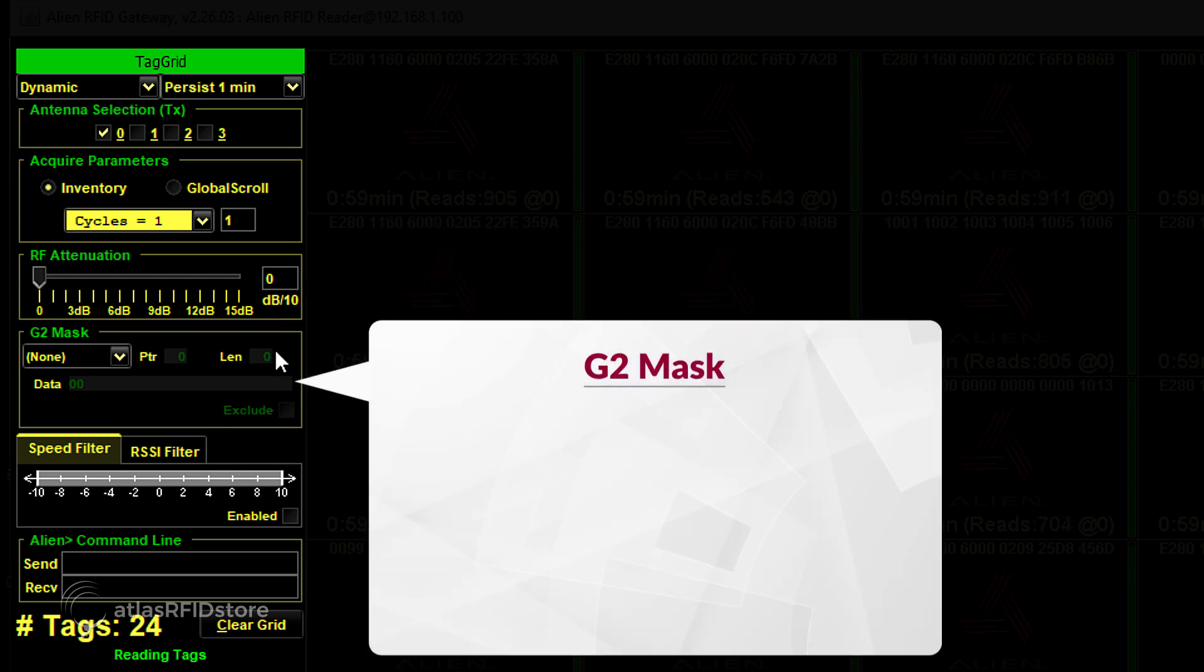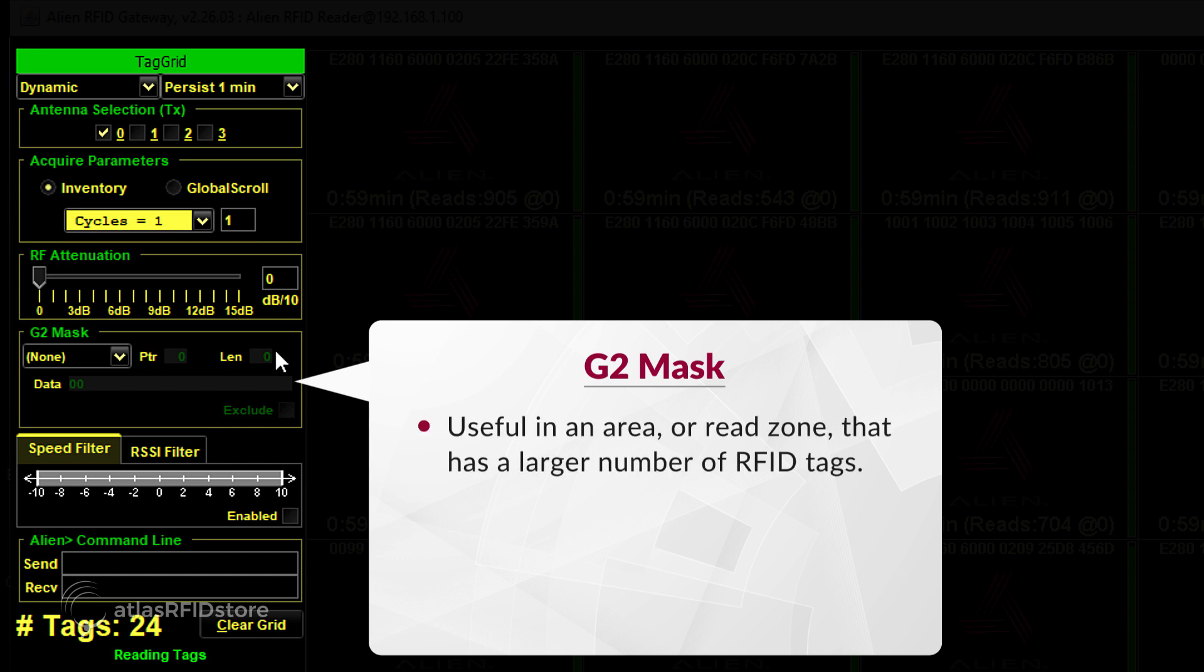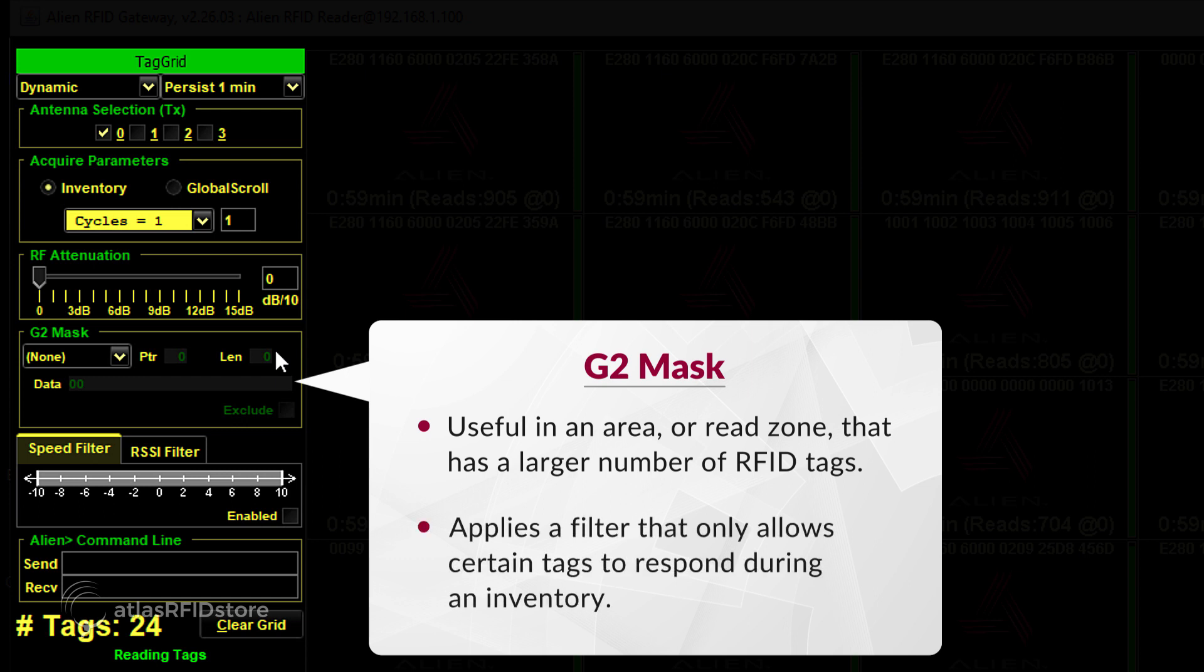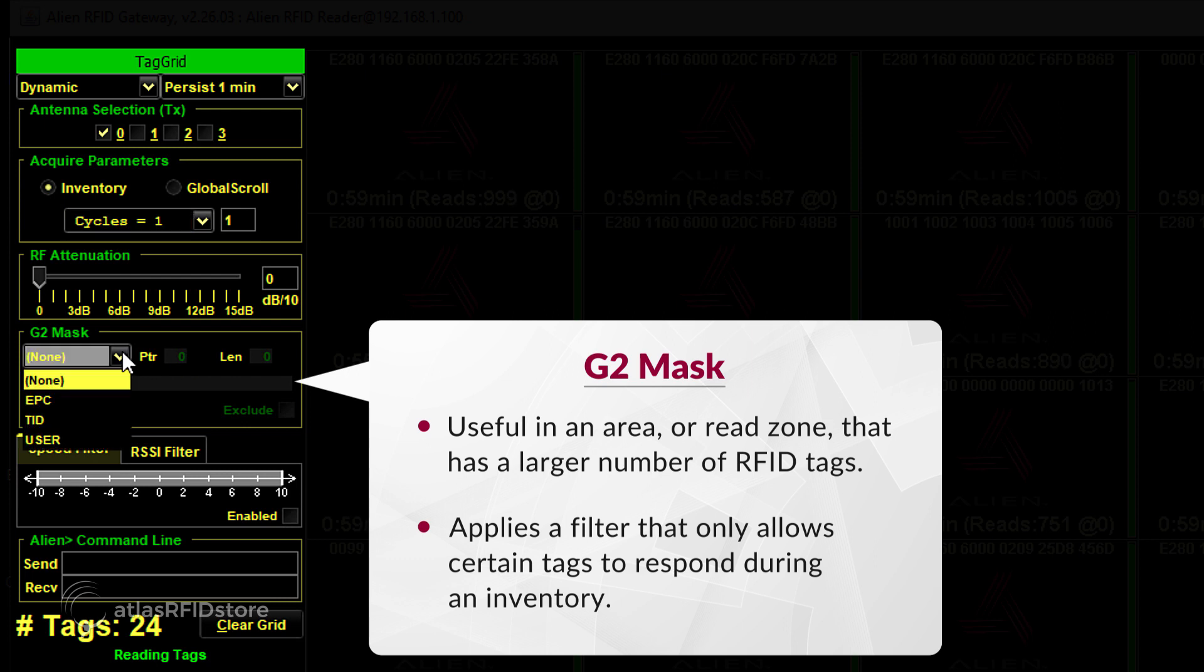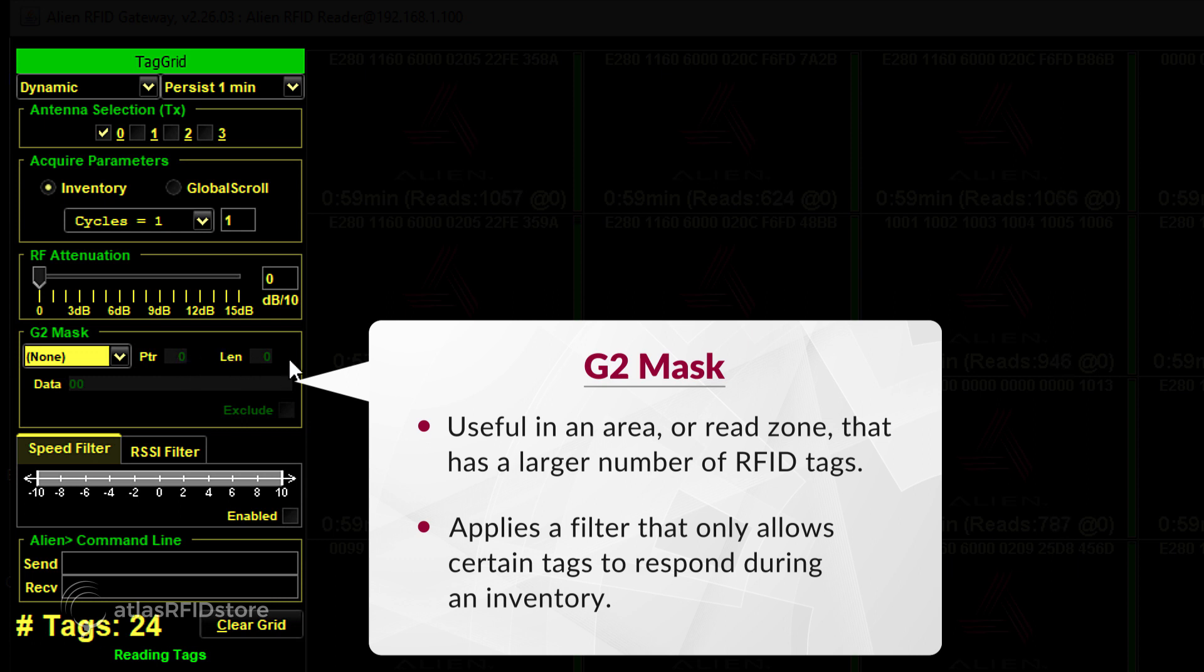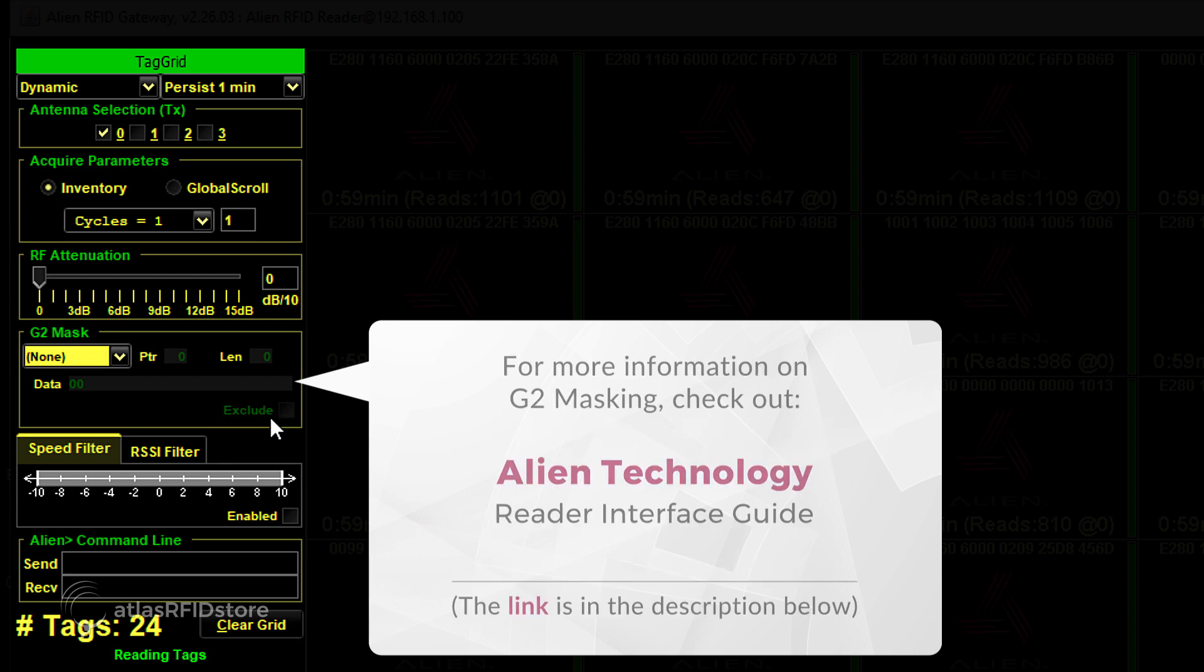G2 Mask is the fourth box in the Property Panel. This can be a very useful tool in an area or read zone that has a large number of RFID tags. Basically, a G2 mask applies a filter that only allows certain tags to respond during an inventory. With the first dropdown, you can choose a memory bank to filter with, then at what bit number you want the mask to start, and the length of the mask in bits. You can also check the exclusive box so that the filter only includes tags that don't match the intended mask. For more information on G2 masking, check out Alien's Reader Interface Guide.